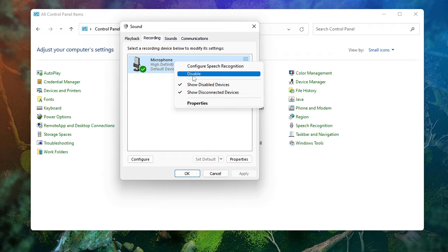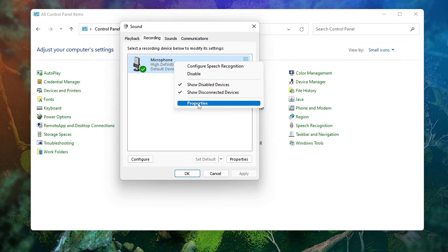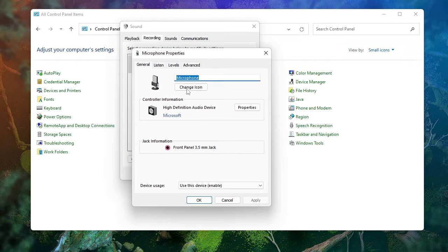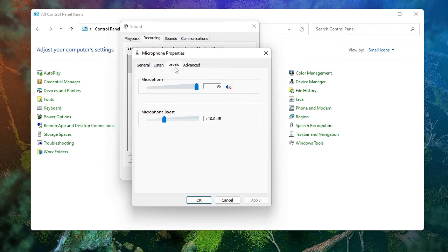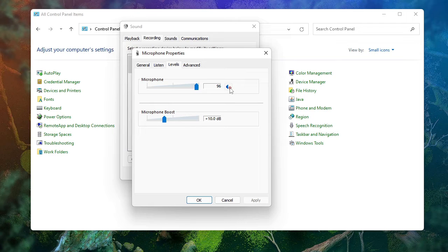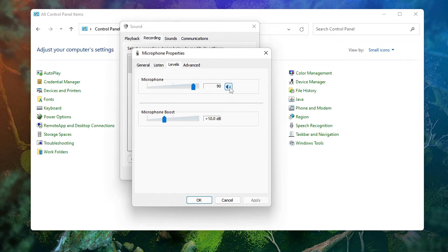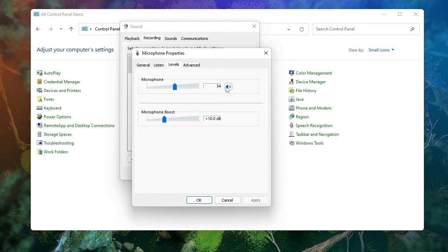Once done, click on Properties, then in the microphone properties click on the Levels. Now you can see here that the mic has been muted from here.